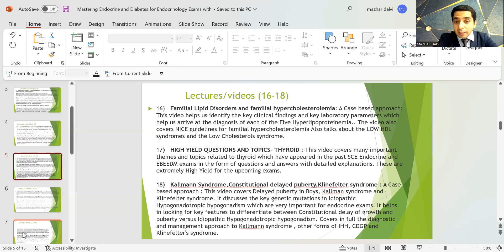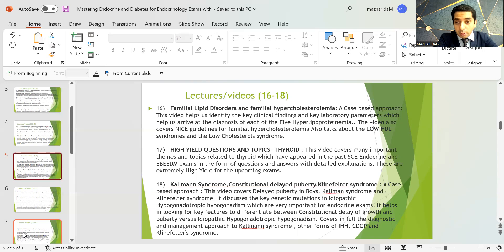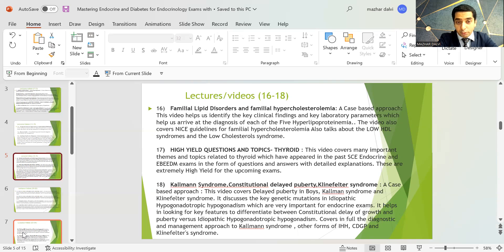The lipid disorders lecture helps identify key clinical findings and laboratory parameters to arrive at a diagnosis of each of the five hyperlipoproteinemias. It also covers NICE guidelines for familial hypercholesterolemia, low HDL syndromes, and low cholesterol syndromes — providing full coverage of lipid disorders.